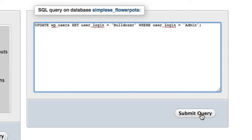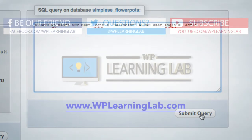So in this video, we learned how to change the admin username to something else, something that will protect your site a little more from brute force attacks.